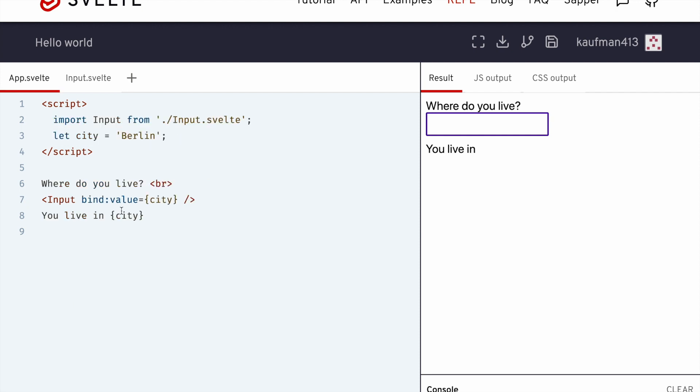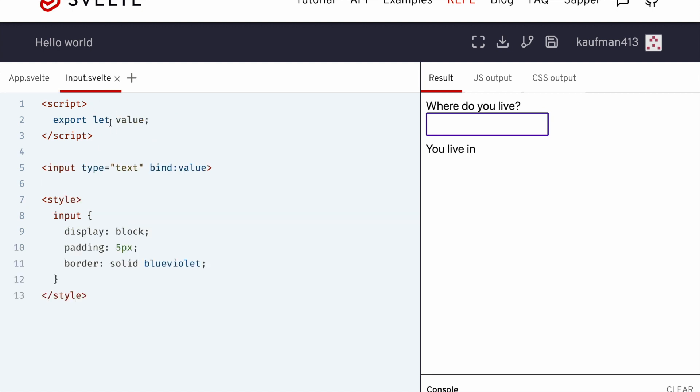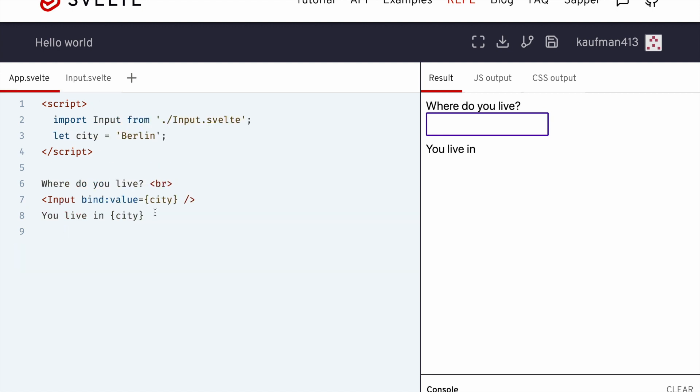Now, if you want to get in on this action from the parent, you can just bind to value. So value here is the prop. So if this ever changes, then it'll be updated to whatever the bound value is.